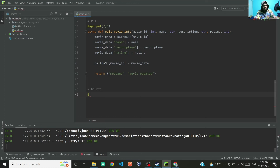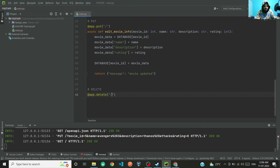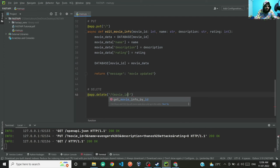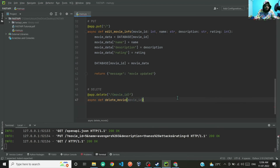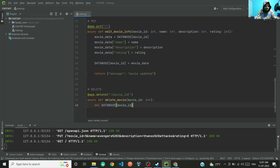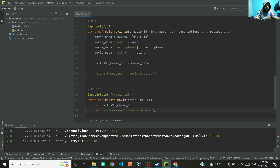By now I think you would have understood the syntax. For DELETE it is @app.delete, and the input is a path parameter: movie_id. Then async def delete_movie, with movie_id as an integer. Then we delete from the database using del database[movie_id], and return a message 'movie deleted'.